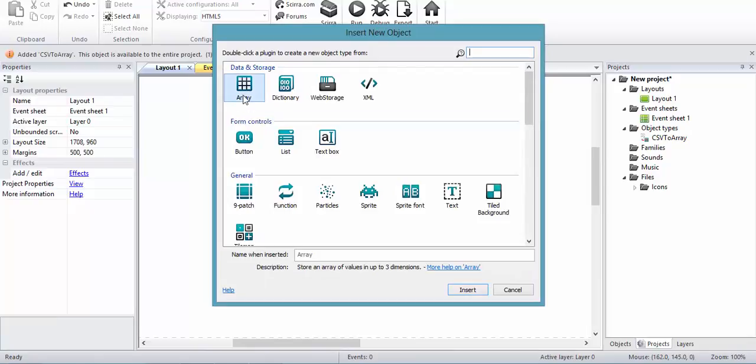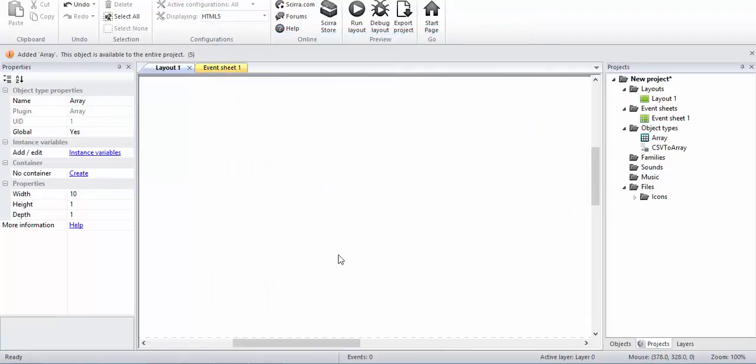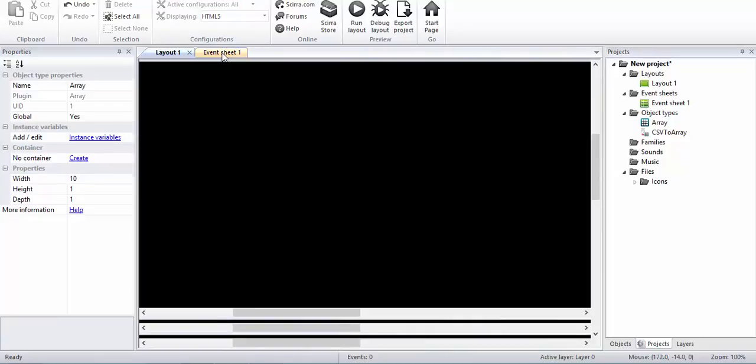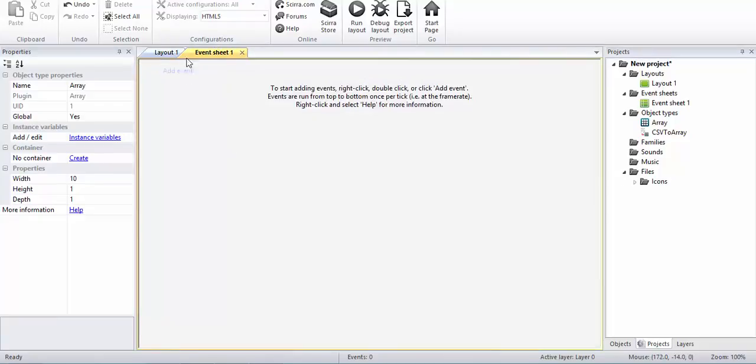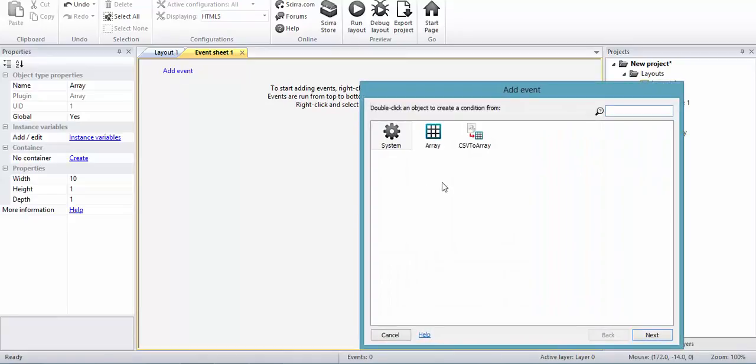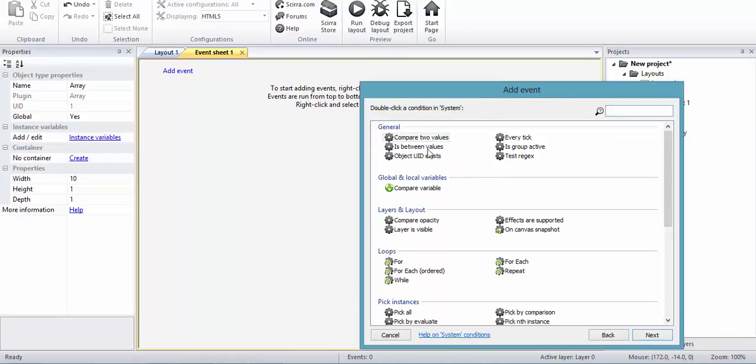Now the problem with Construct 2 is that it is very hard to insert data into arrays. It is a very tedious job. Say for example, at the start of the system...